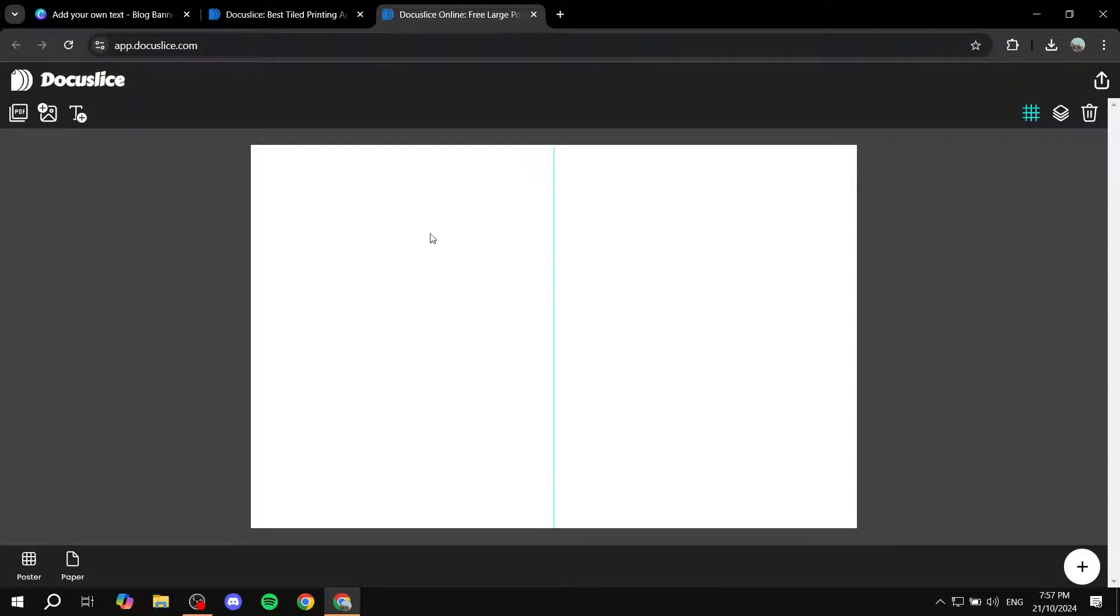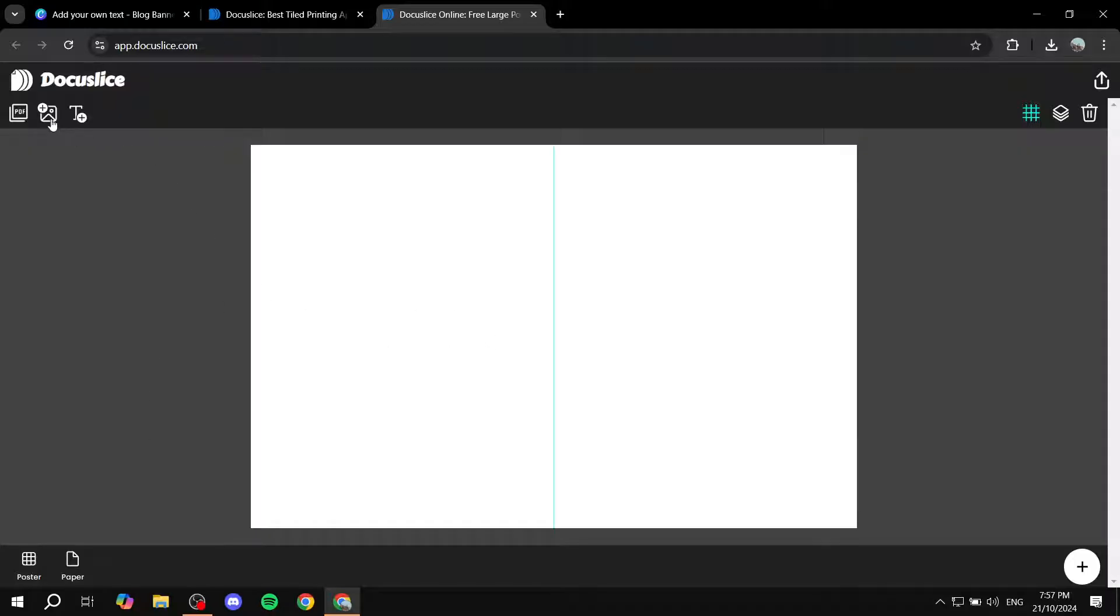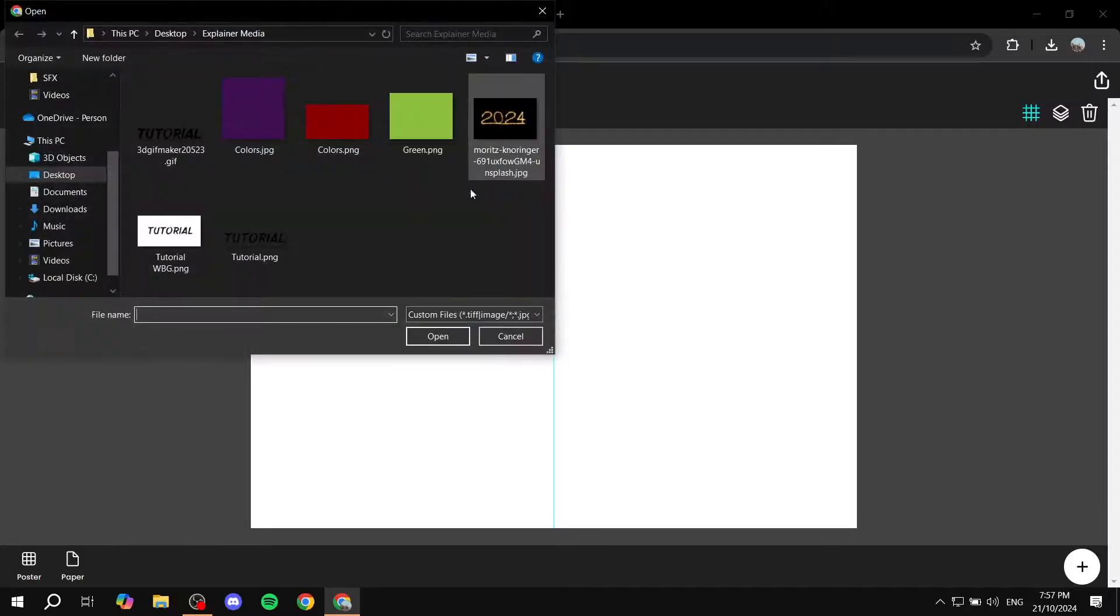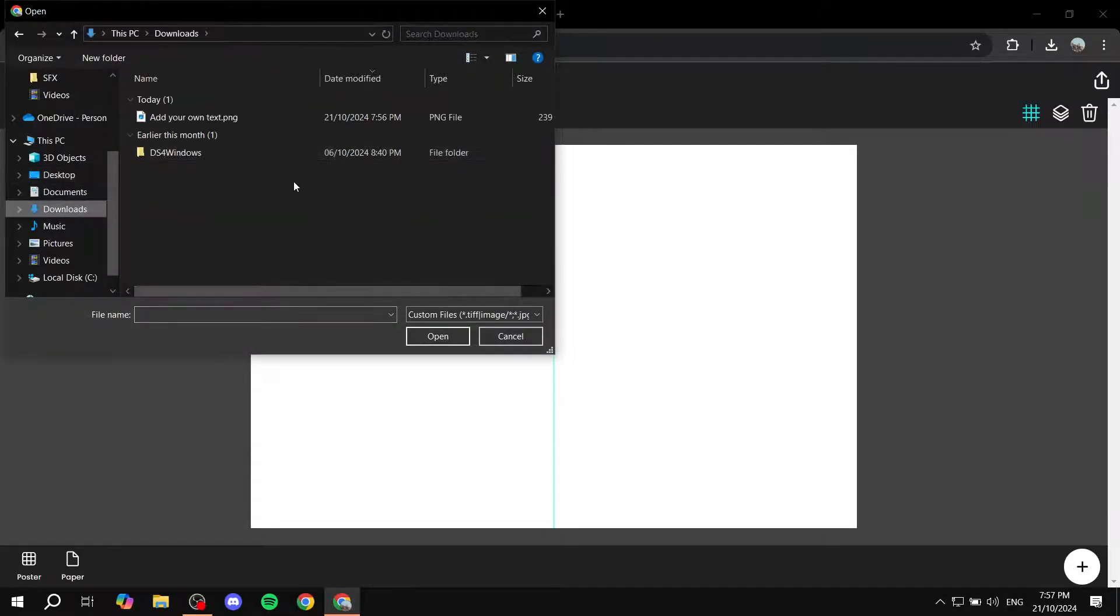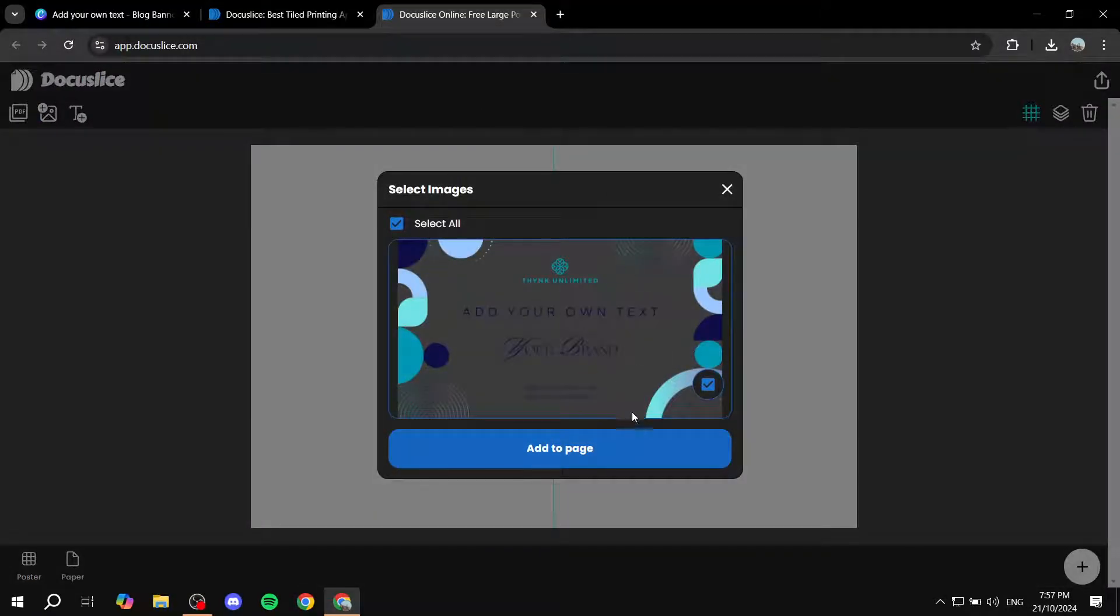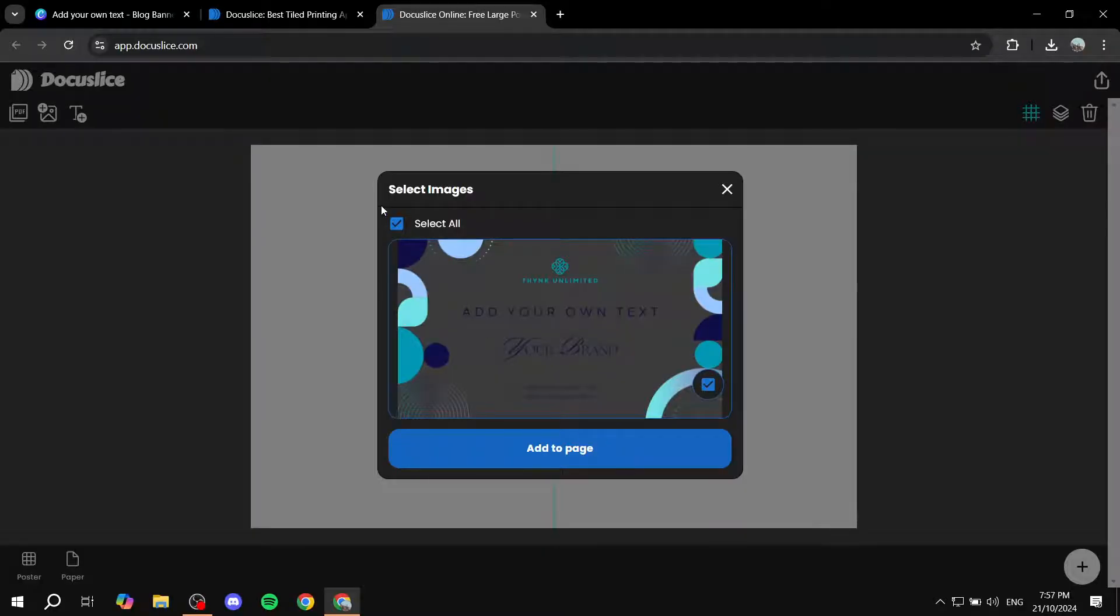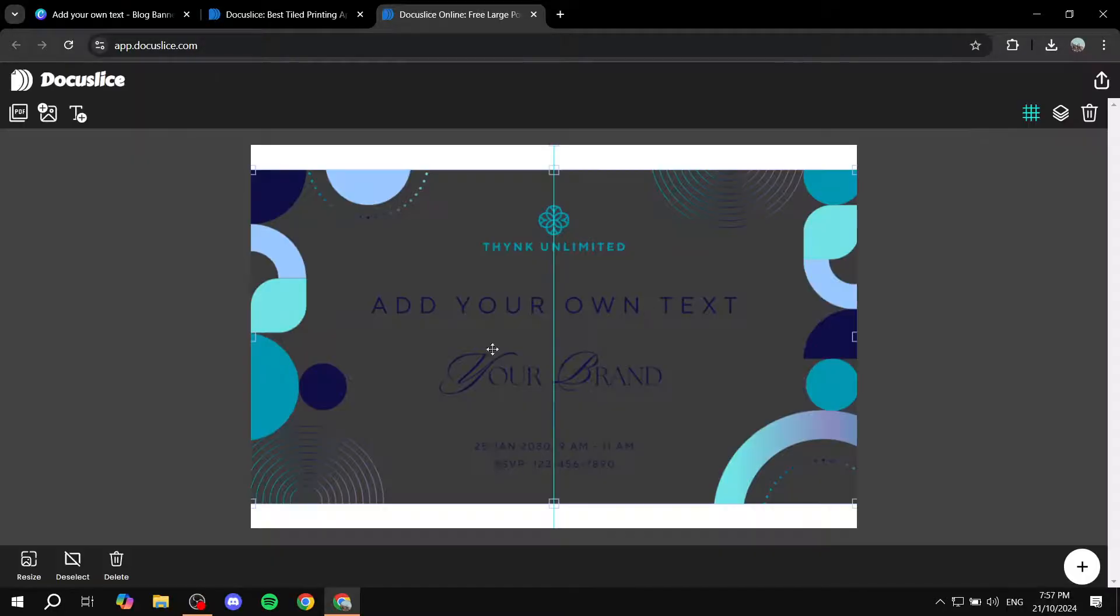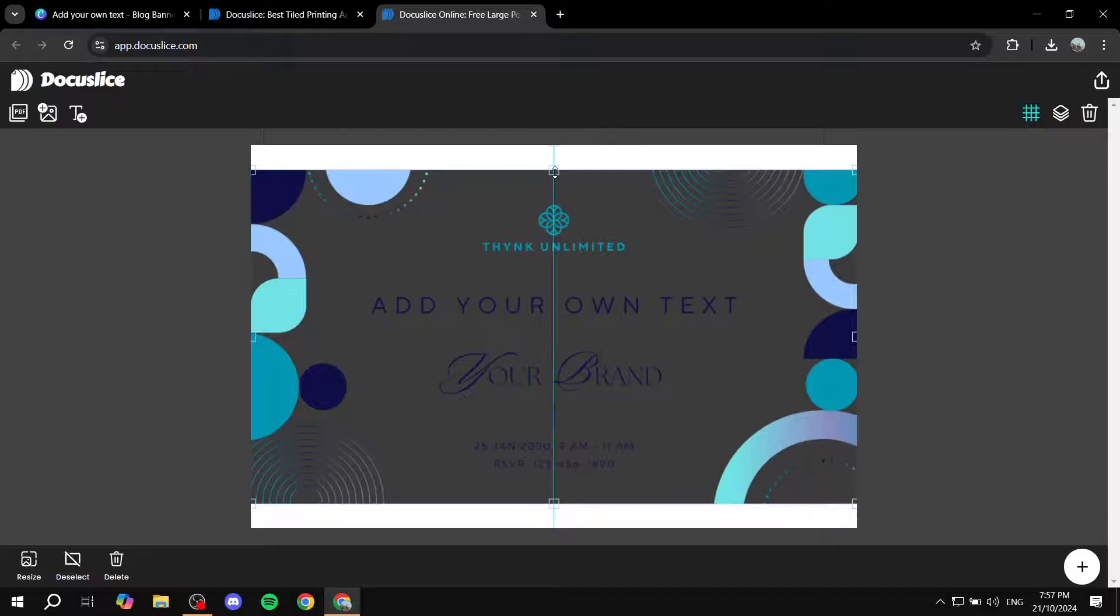And once you click on web, we have our design here. So all you need to do is just go ahead and click on the top left option which says an image and a plus icon to it. Click on that and basically upload your image which we just downloaded from Canva and click on add to page, select all, add to page.